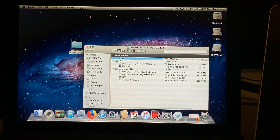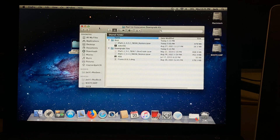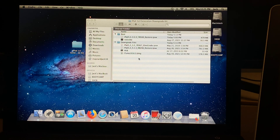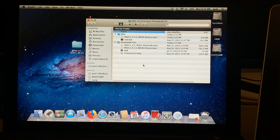Inside of boot there should be two files, and inside of downgrade files there should be four, and it'll look exactly like this. If they don't look like this, let me know down below and I'll make sure to fix my folder. Once you've successfully downloaded all of these files, we can now begin with the real tutorial.